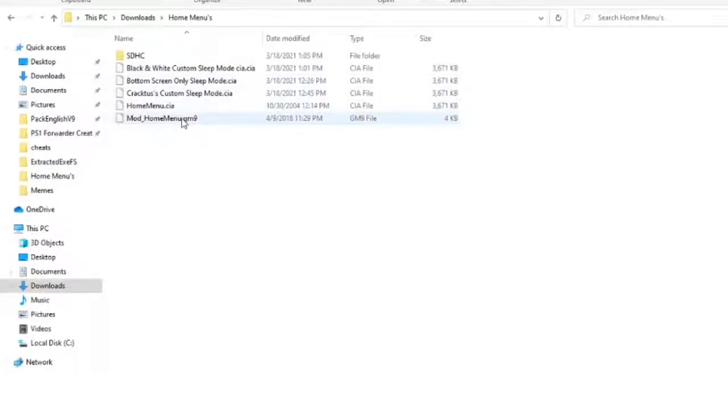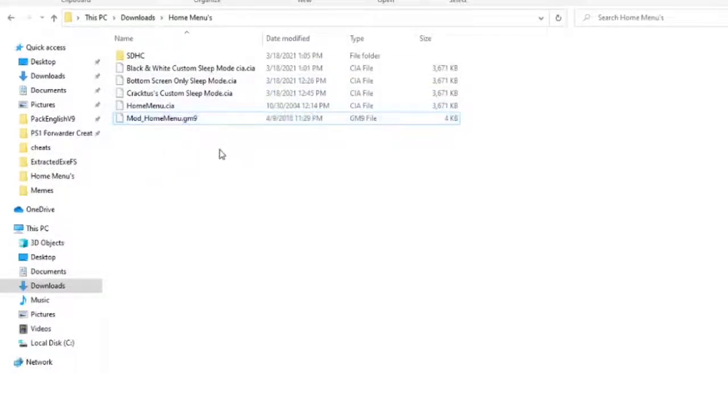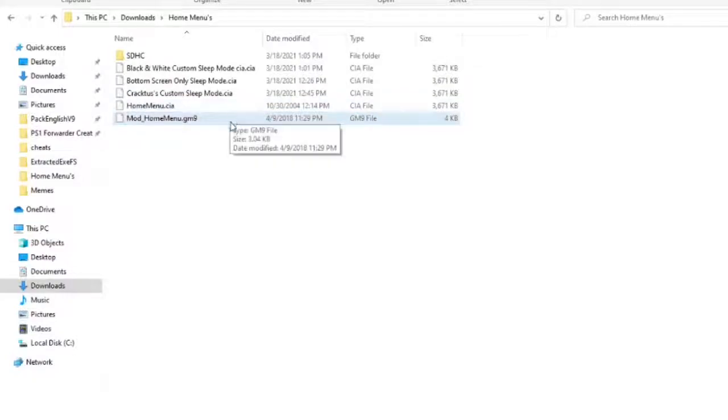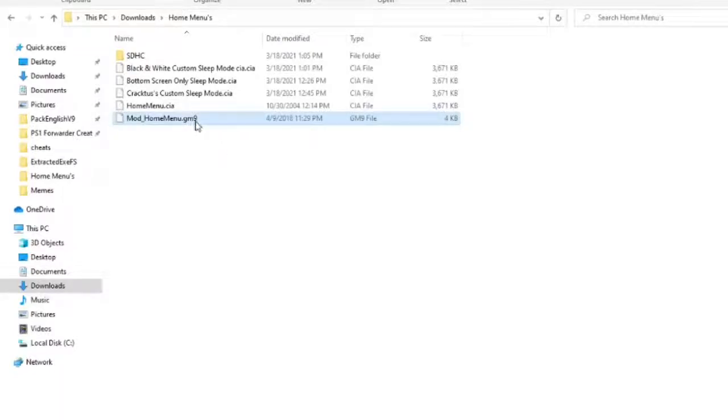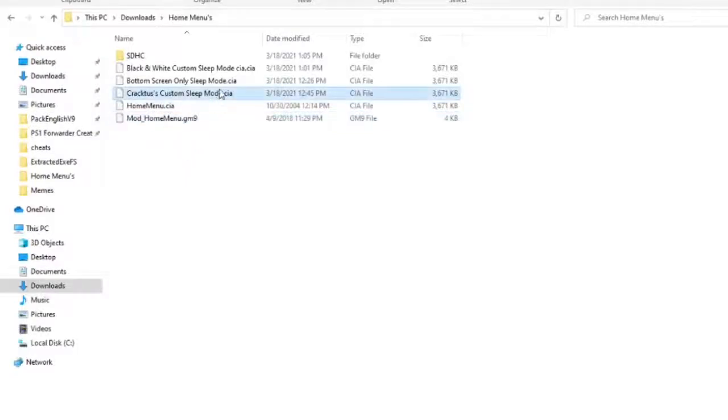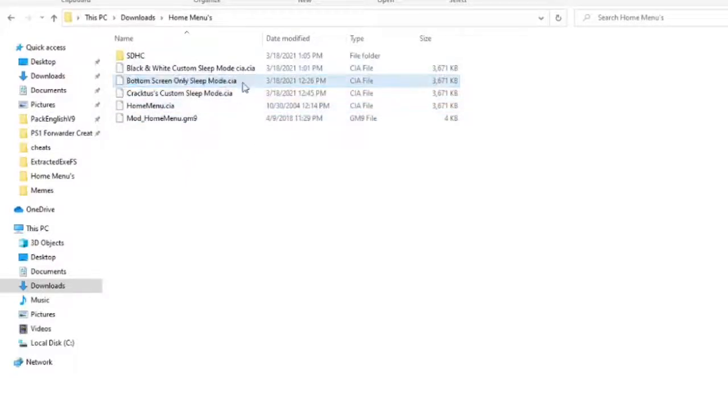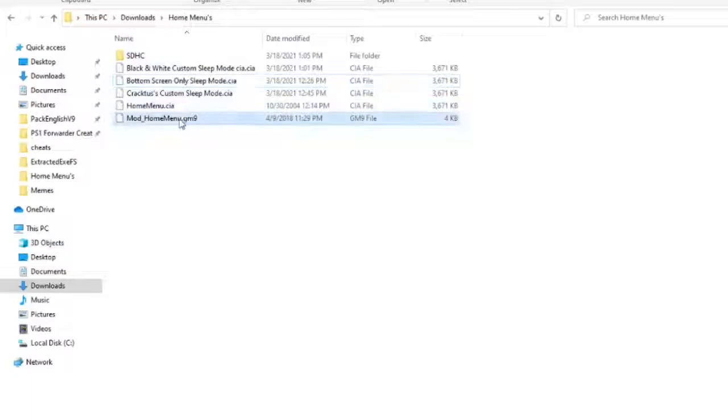Heyo, Gregor here. So we're going to learn how to put in a custom home menu theme for your 3DS. So when you go in sleep mode or you click and hold the power button, you're able to get a nice little custom theme. I have three of them right here. I'll leave a link in the description.